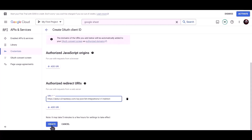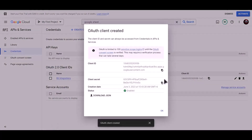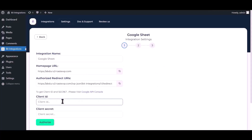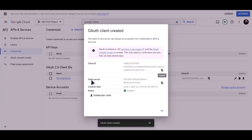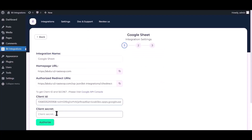Now click on create. Copy the client ID and paste it in the BID Integrations field. Copy the client secret, paste it here, then click authorize.